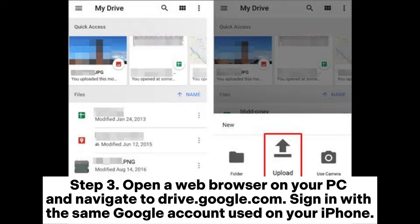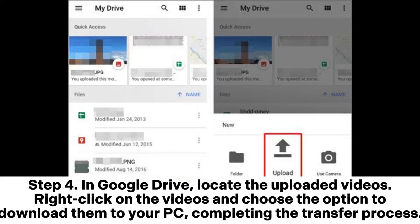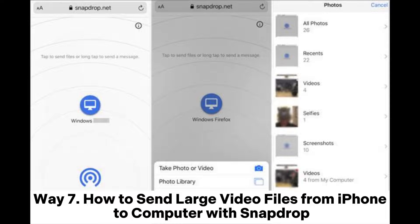Step 3: Open a web browser on your PC and navigate to drive.google.com. Sign in with the same Google account used on your iPhone. Step 4: In Google Drive, locate the uploaded videos. Right-click on the videos and choose the option to download them to your PC, completing the transfer process.